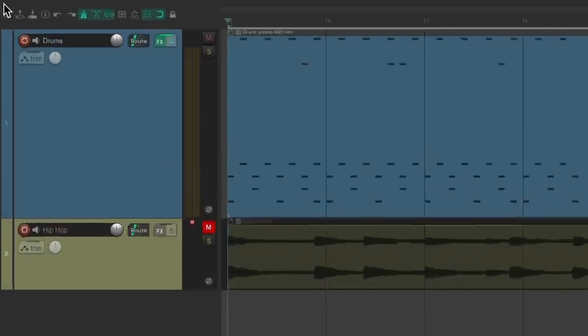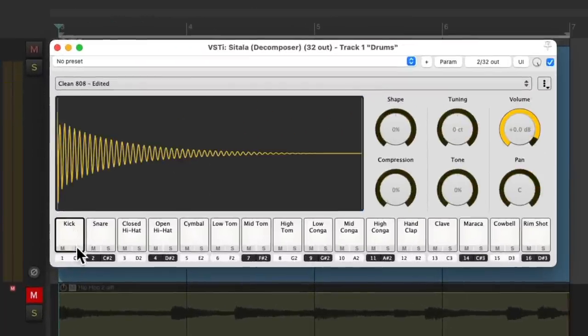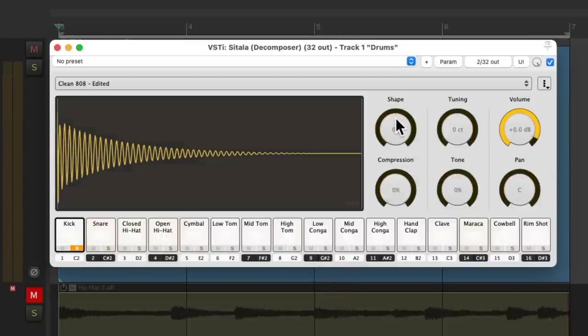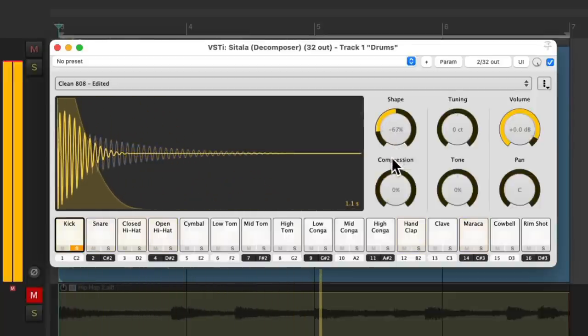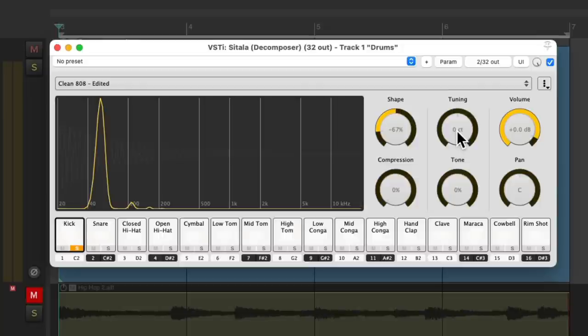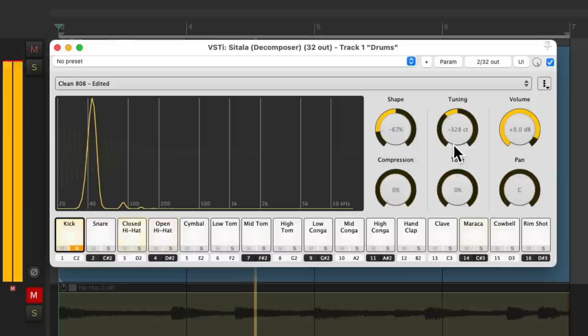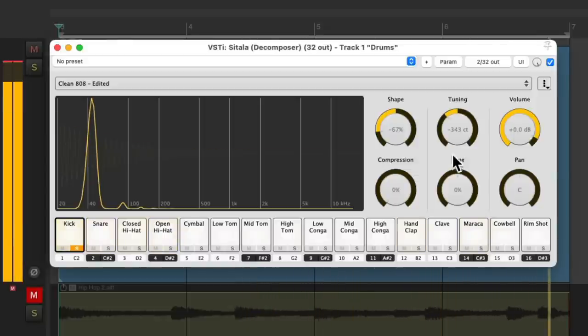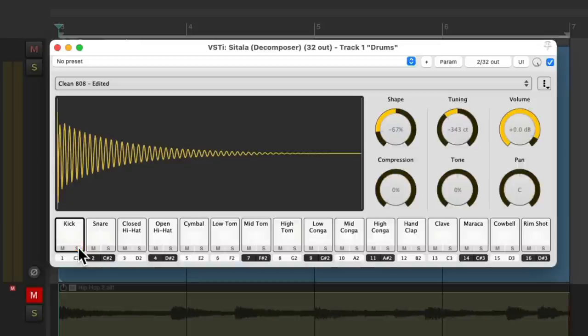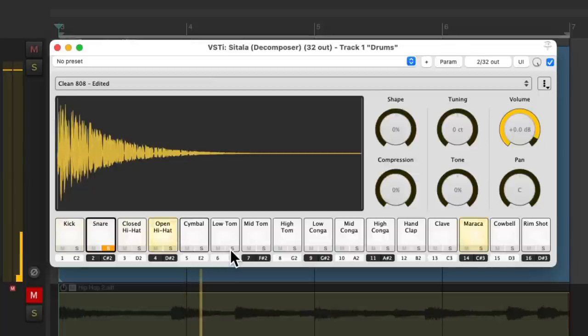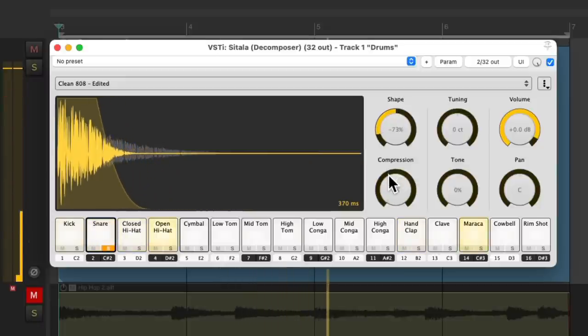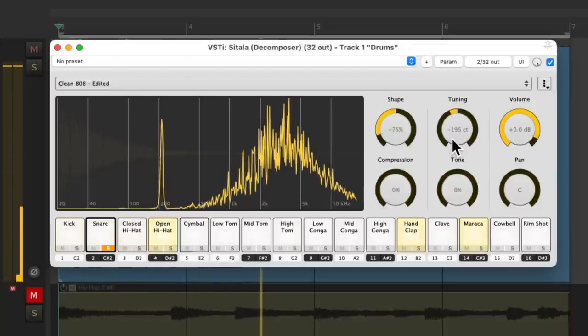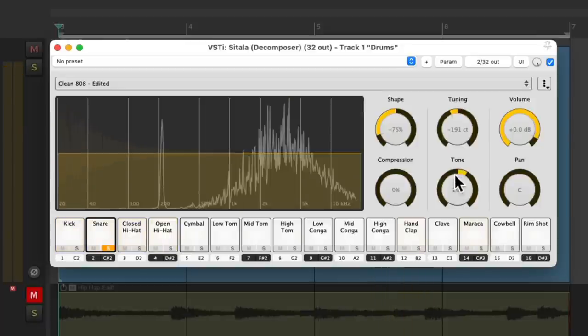So now let's adjust the sounds to make them sound better. Let's start with the kick. Let's solo it. Let's start with the shape and cut down the length. Make it shorter. Then let's make it deeper by bringing down the tuning. Then we'll work on the snare. Let's make that shorter as well. Tune it down a bit. Let's adjust the tone to make it brighter.